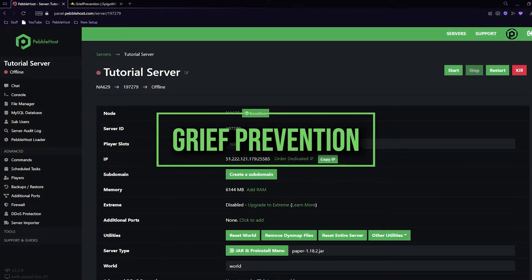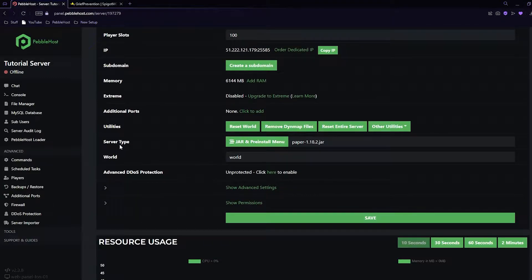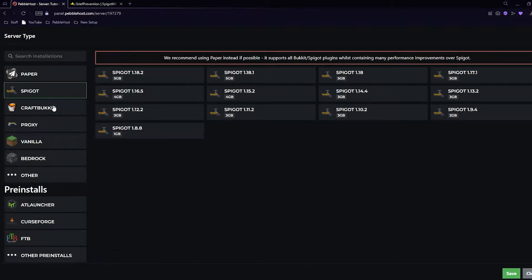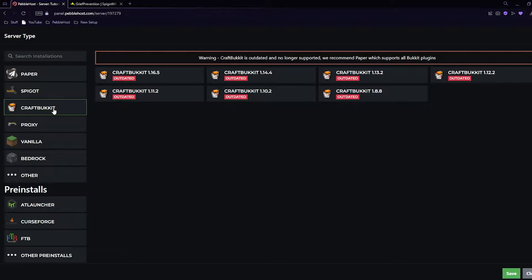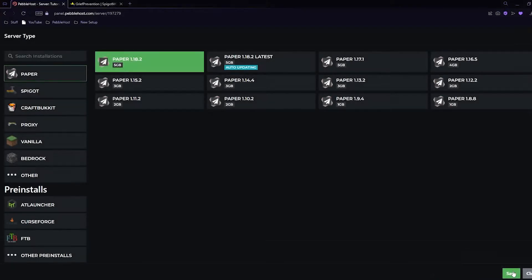First of all, we're going to select our server version. Go to your Pebblehost page, scroll down to server type, and click on the jar and pre-install menu. From here, you then want to select paper, spigot, or bucket. I'm going to select paper, and then paper 1.18.2, and click save. Paper is the most optimized version, so we do recommend that you pick that as well.